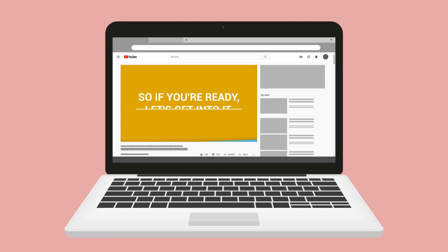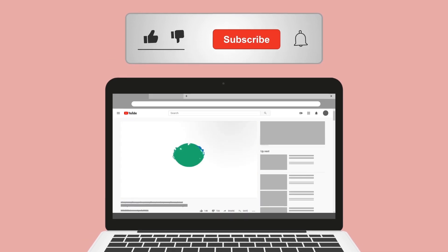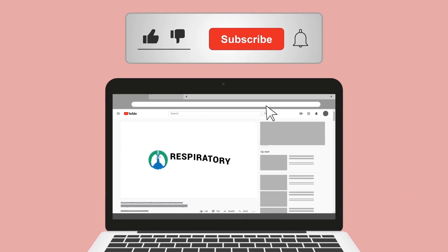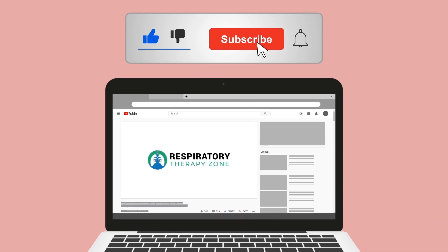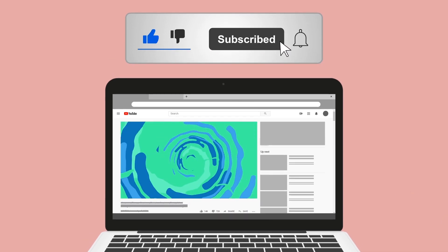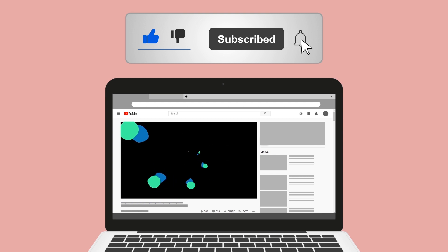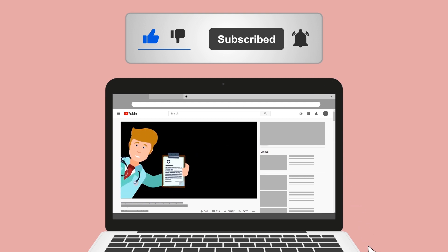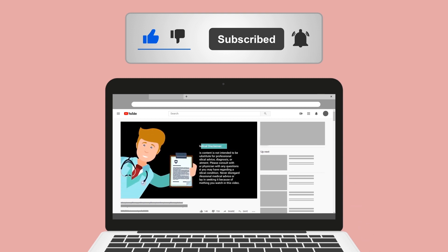Real quick — do me a huge favor and hit the like button, it really helps support the channel and I greatly appreciate it. While you're down there, go ahead and click the subscribe button as well, because we have a ton of other videos on our channel that I think you will enjoy.